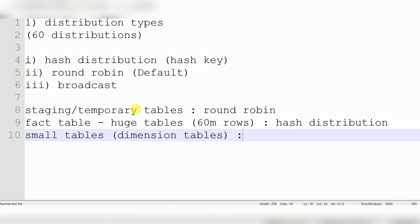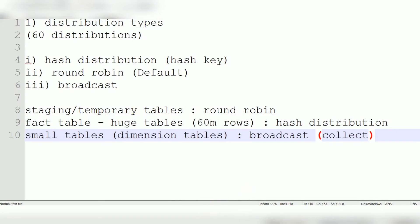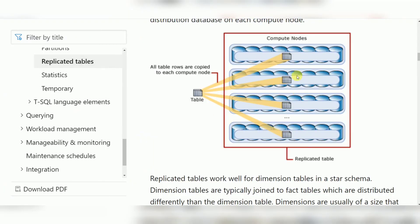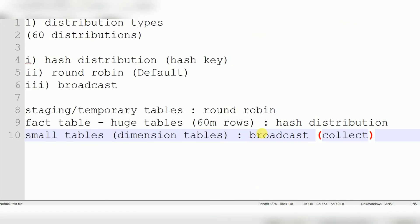For small tables — primarily dimension tables in a data warehouse — choose Broadcast, also called Replicate distribution. With broadcast, the same copy of the data is available on every node, so all distributions have access to it.